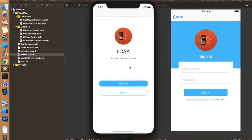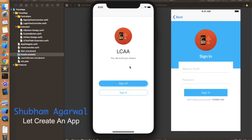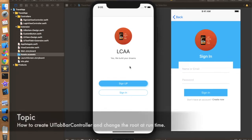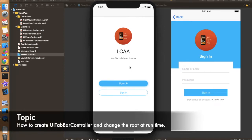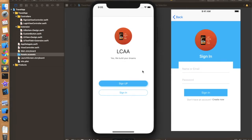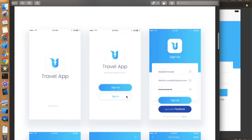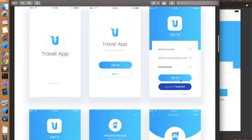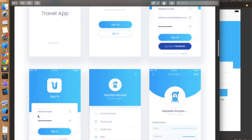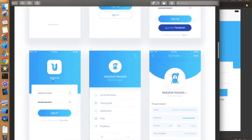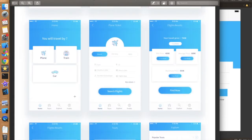Hello everyone, I hope you guys are doing well. I'm Shubham and you are watching Let's Create an App. This is part 4 of the Auto Layouts and Constraints video series. In the previous 3 videos, we covered this UI. In part 1, we used multipliers to create certain things. In part 2, we created a sign-up screen, and in part 3, we created a sign-in screen.